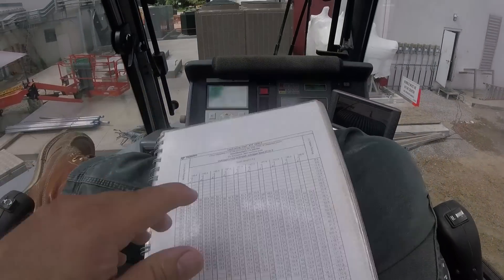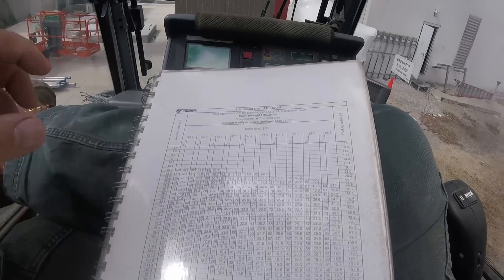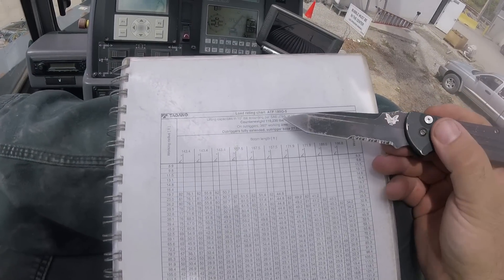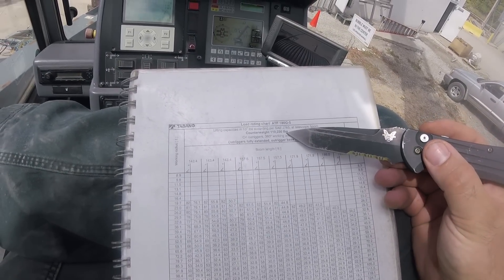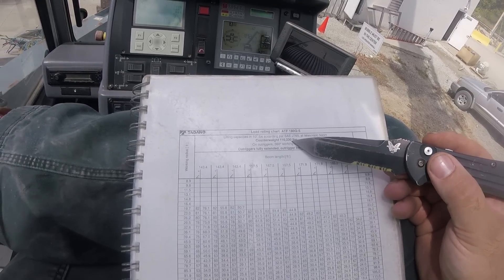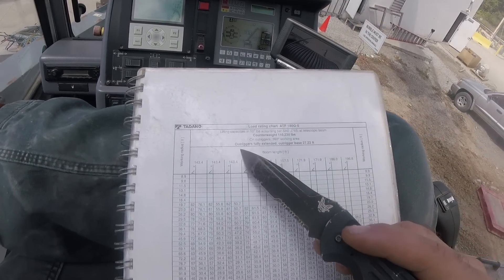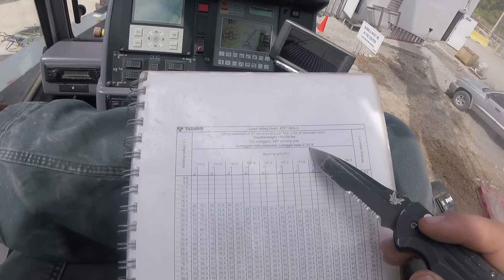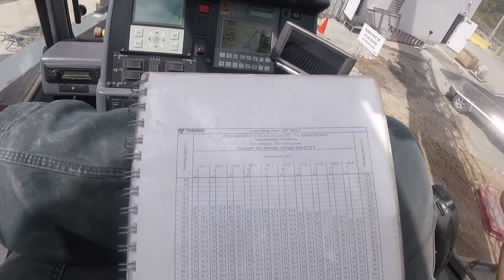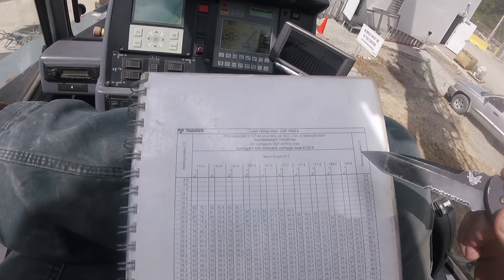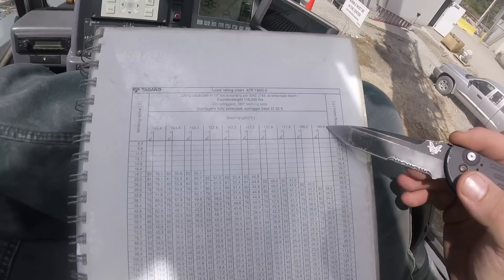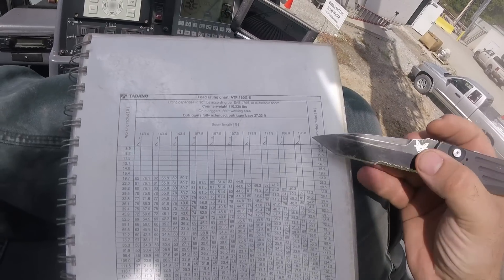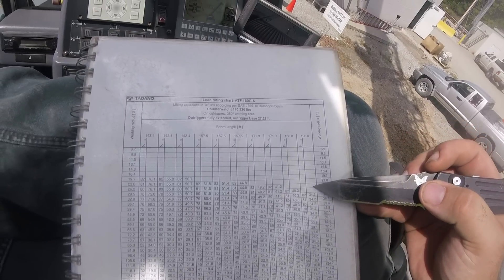Now going back here, this is the load chart that I'm using. You can see we've got 110,000 pounds of counterweight, actually 110,230 pounds. Our outriggers are fully extended, so our outrigger base is 27.23 feet. In order to get the hook height that we needed, I've got all 196.8 feet out. So if we scroll down this page and look at our radius.